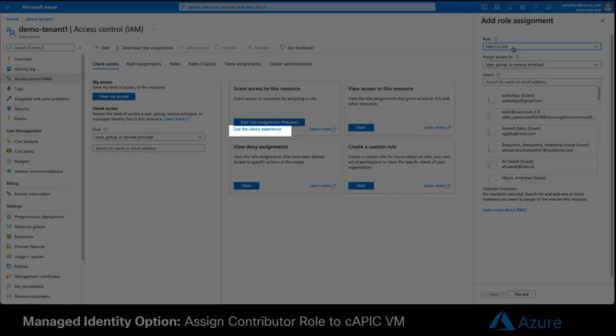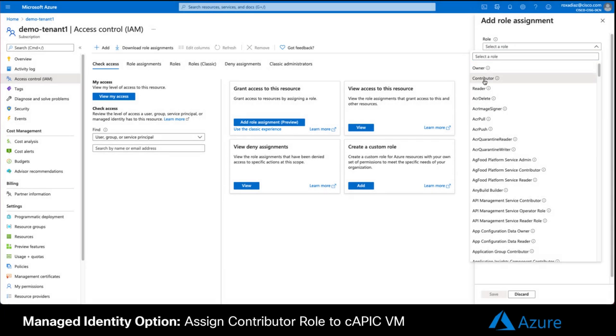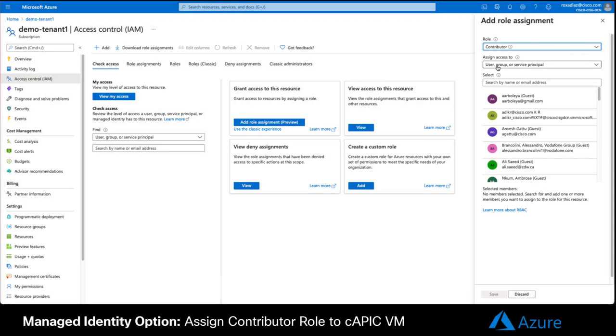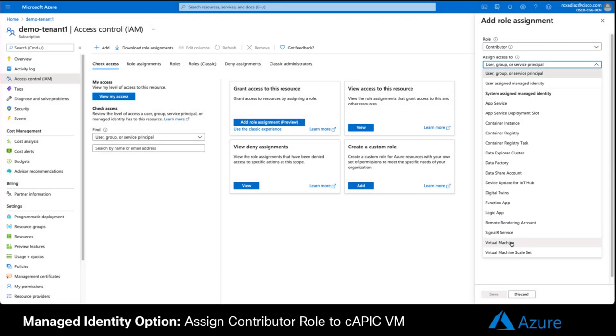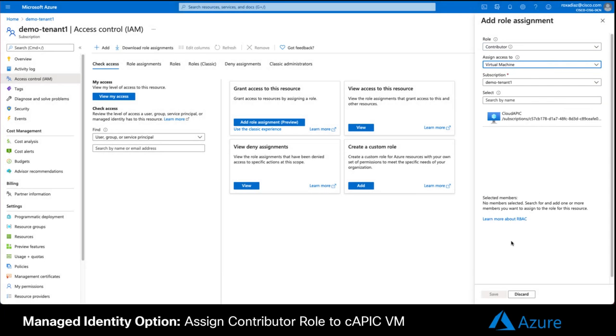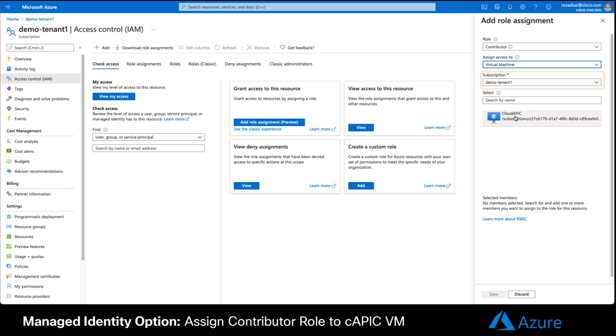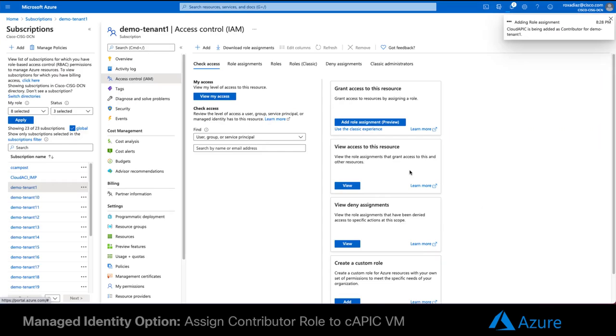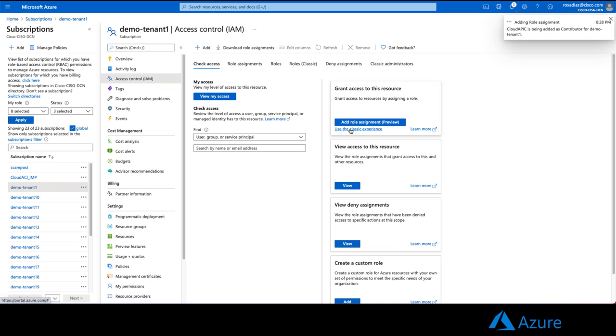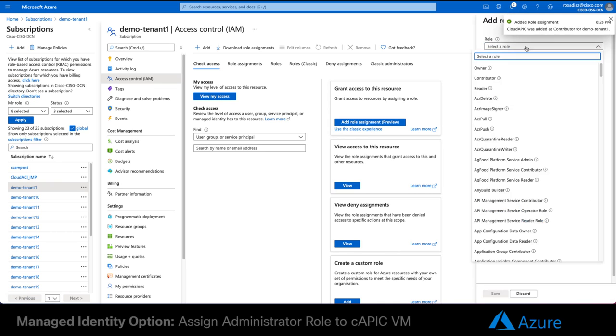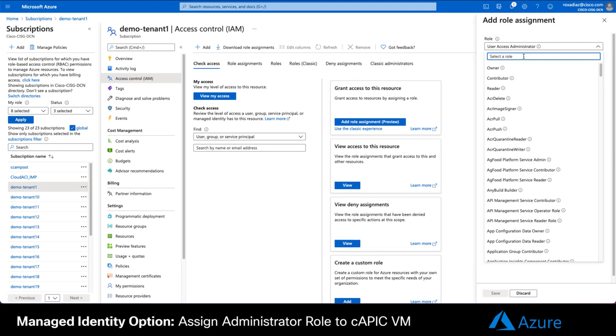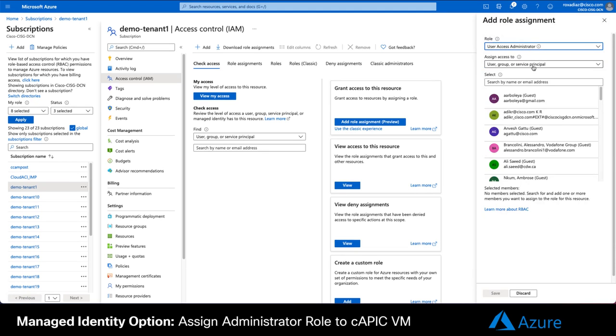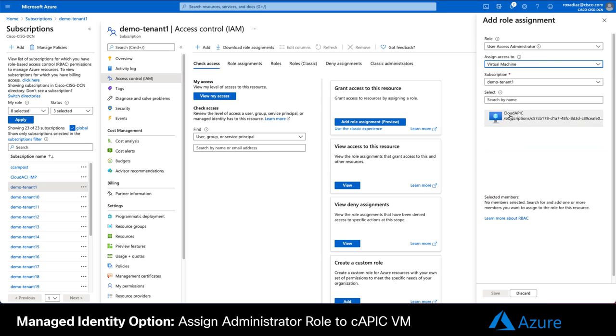Then add role assignment Classic Experience. Select the role Contributor and assign access to Virtual Machine. Make the subscription where the CloudAPIC was created match what is displayed. Then select your CloudAPIC VM and save.